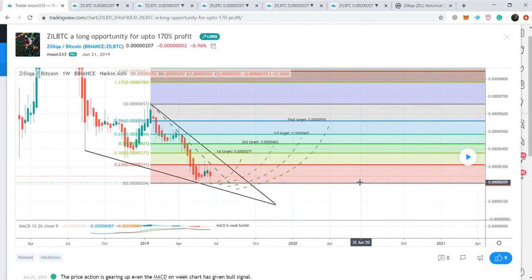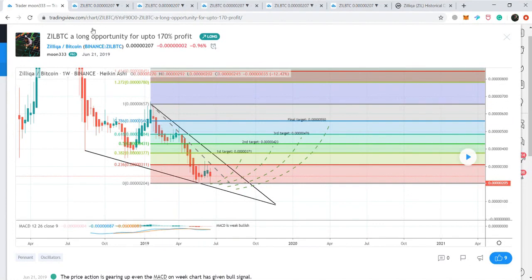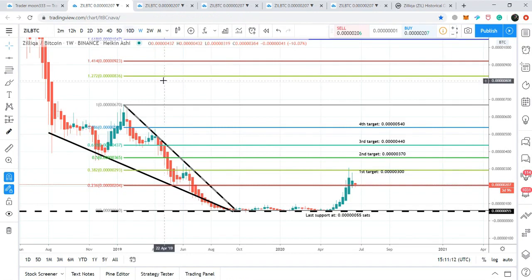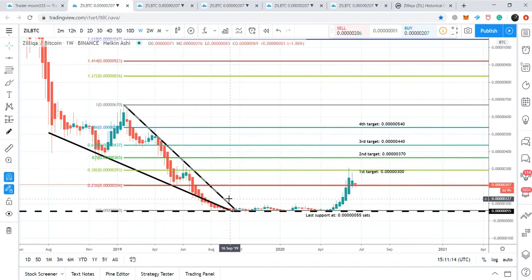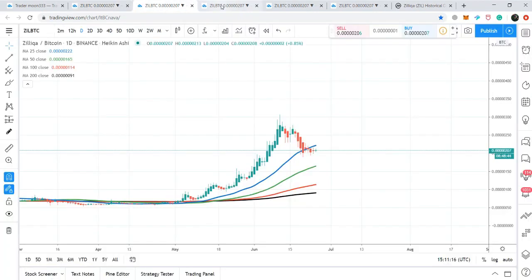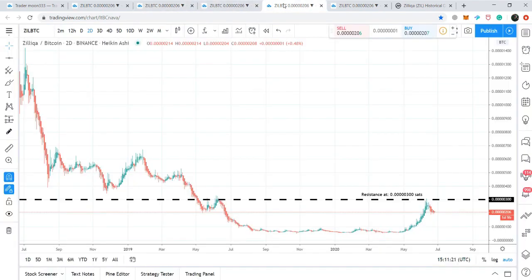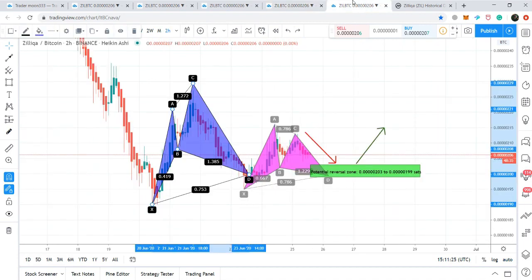Hey friends, this is Atif for Pierre Well and welcome to the new update on Zellica coin. In today's video, I would like to share with you this chart that I posted a year back on 21st of June 2019, and we will also watch the movement of the price action after leaving this pennant. I would like to show you the different moving averages on the daily chart as well, and we will also watch the different support and resistance levels and the harmonic moves by the price action of Zellica coin.